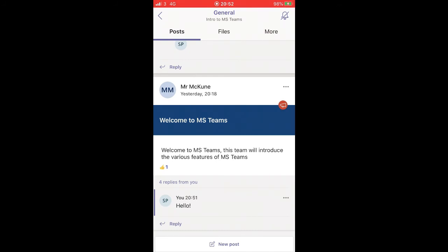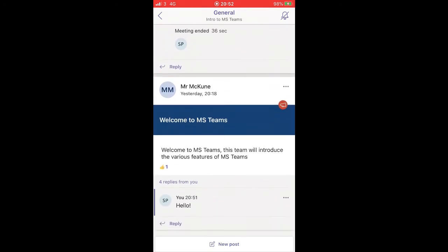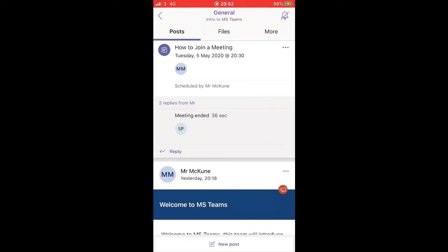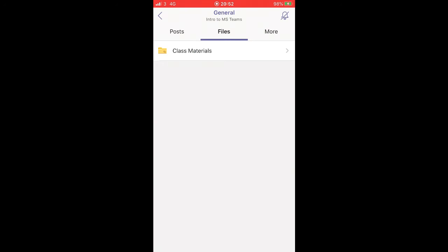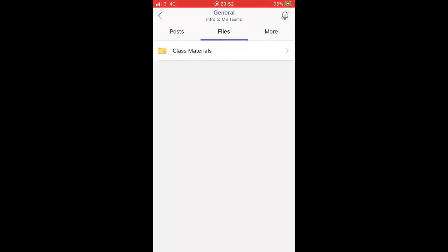Now within Teams on the PC, on the desktop part, you have files. Within the files you might find other parts. Now I know another team, Teams 2, a team that was created, there are files I'll maybe show you.